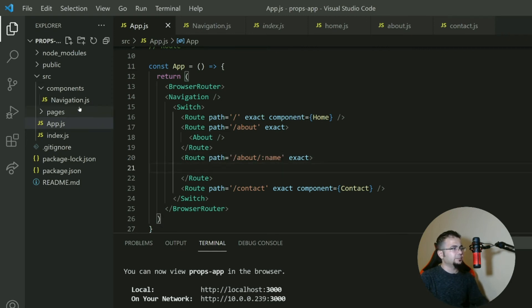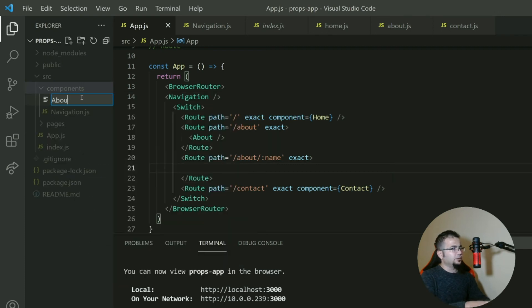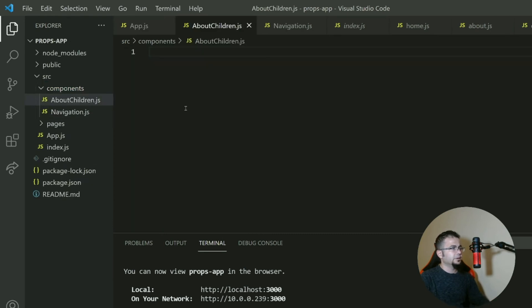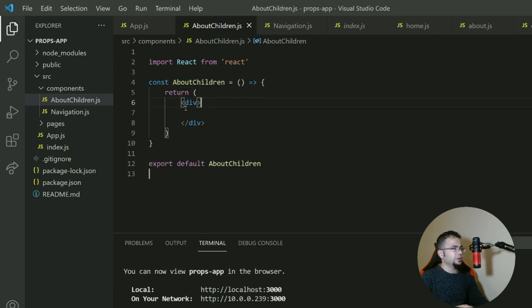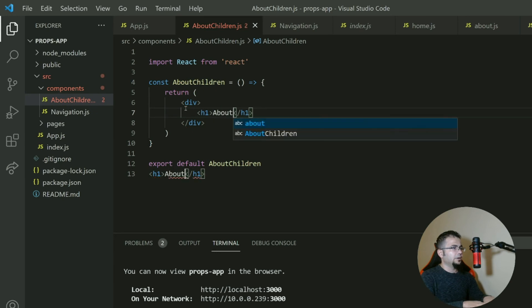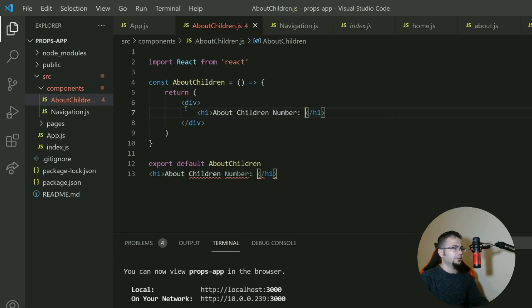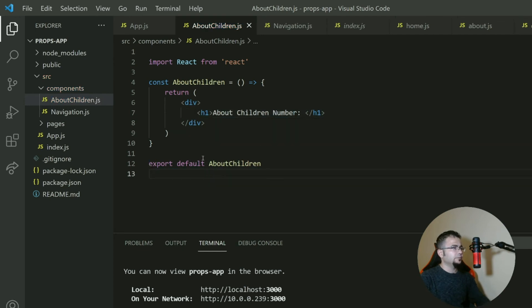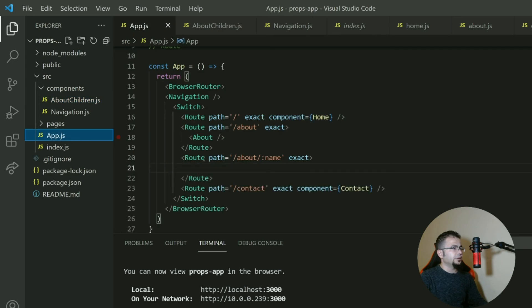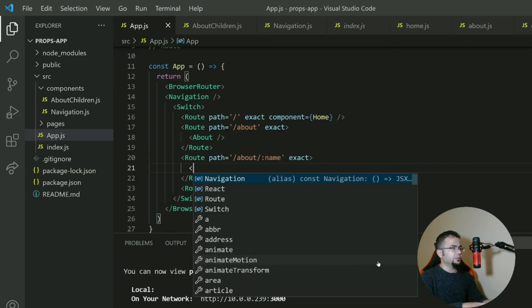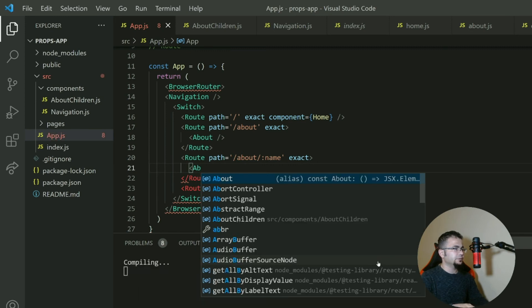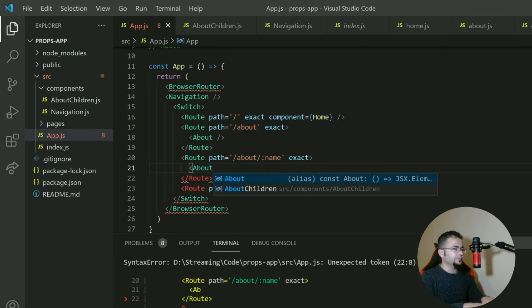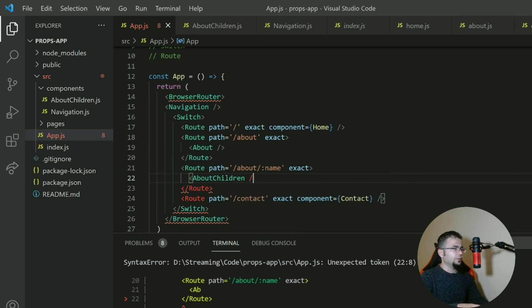However, let's make a component for about. AboutChildren.js. And in this component, we have about children number. Then, well, we say any time this changes, after about anything we have, show this about children.